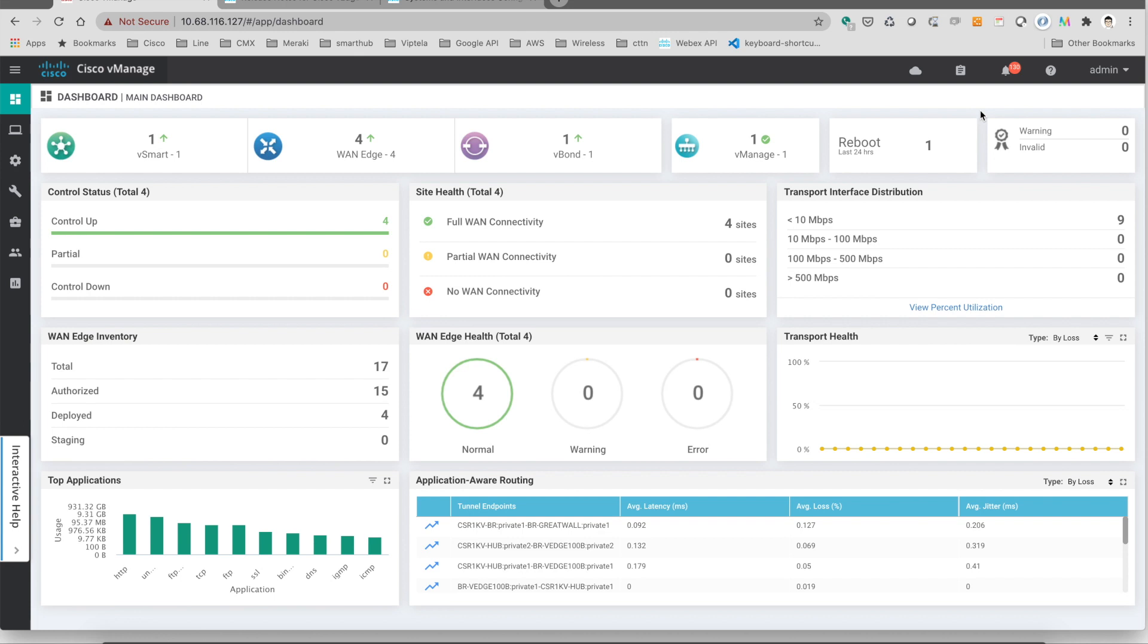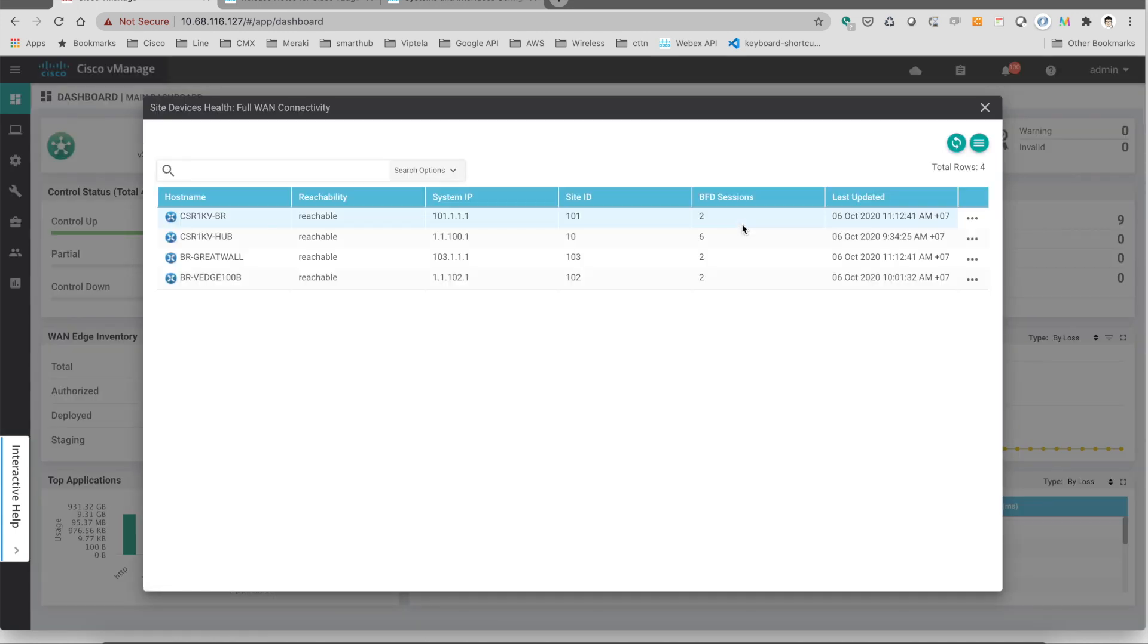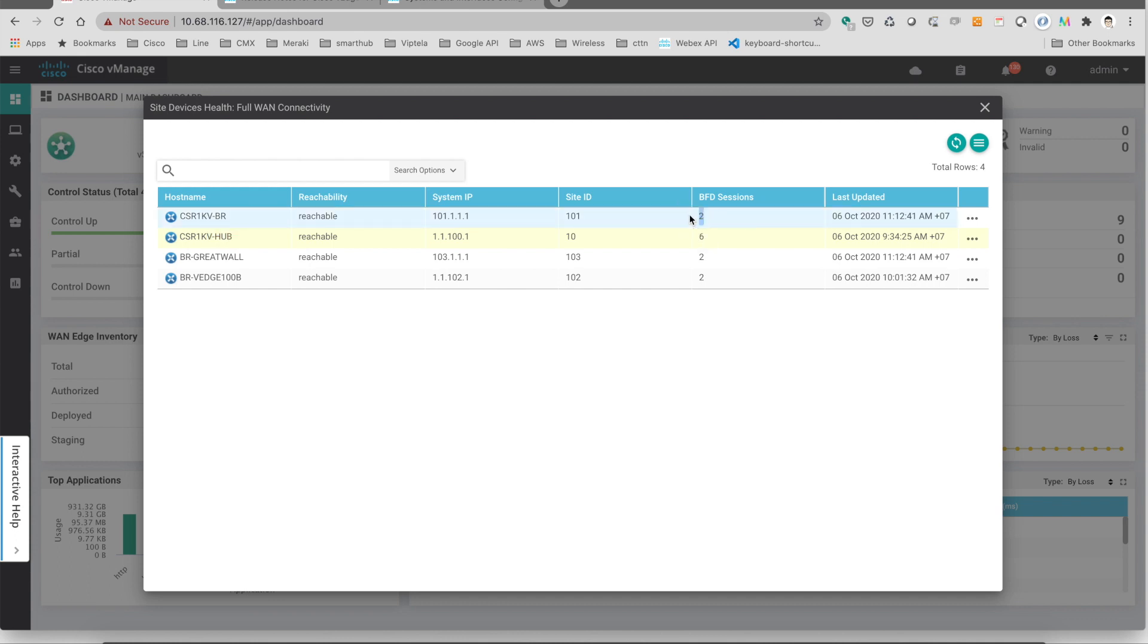So now we are at the controller. We have four sites which have full connectivity. Let's take a look at the hub. At this time it has six tunnels and each of the branches creates two tunnels back to the hub. That's why the hub has six tunnels here. At this time the dynamic tunnel still doesn't kick in because there's no traffic between branches.